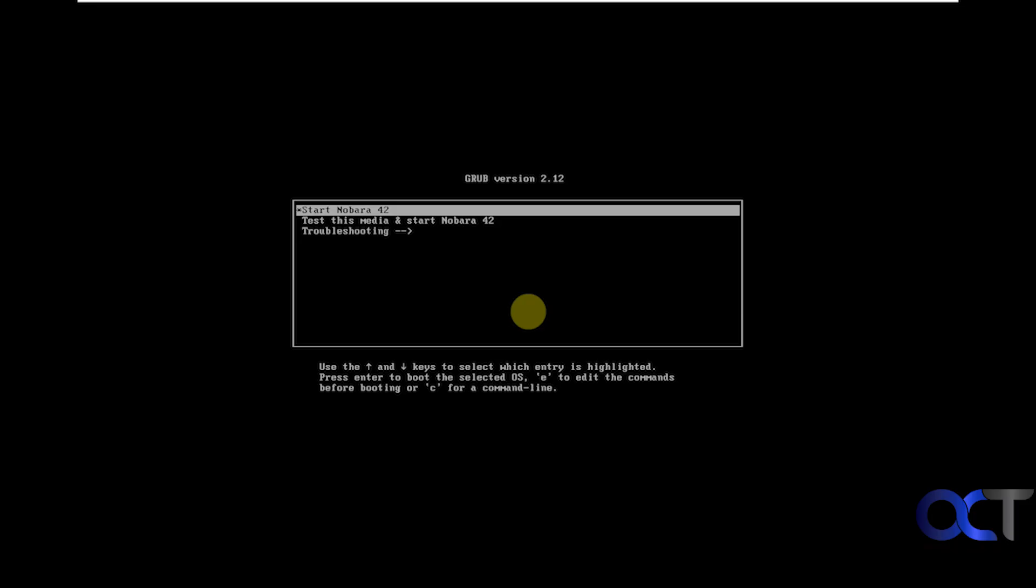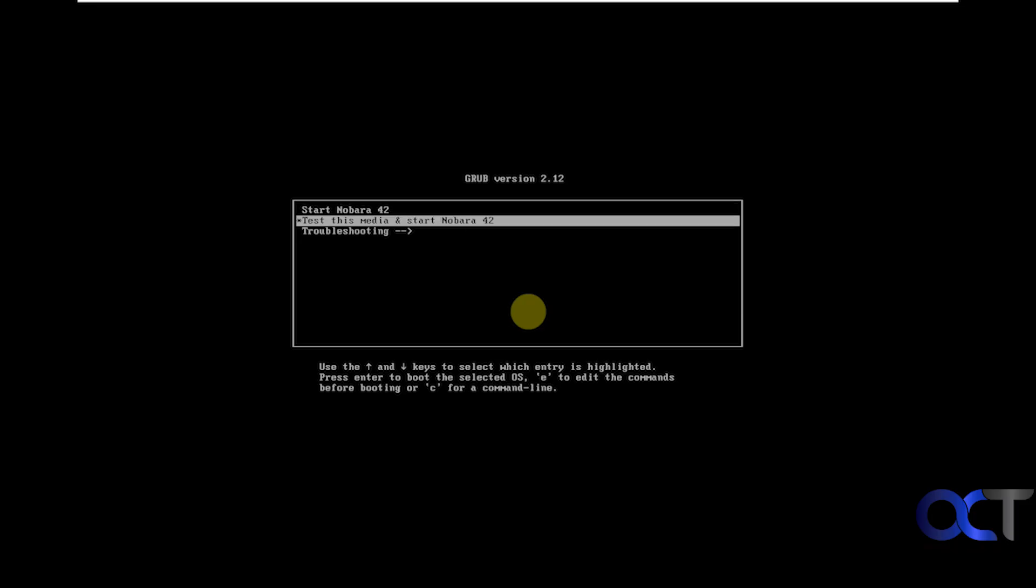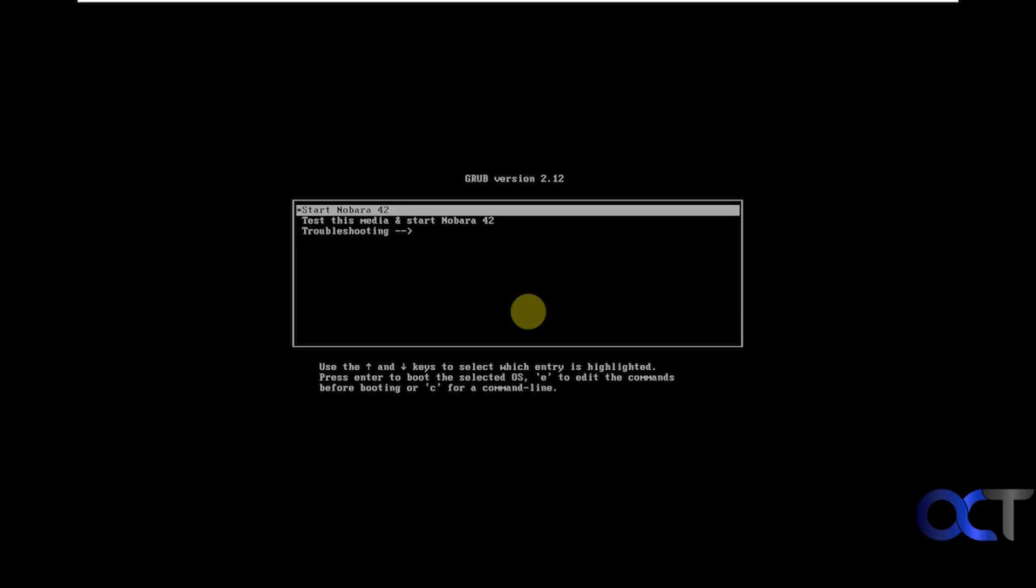And then this is the boot screen you will get. And I believe there's a 30 second countdown. So if you don't move an arrow key, then it's going to just load the default, which is start Nobara. So that's what we're going to do. So we're going to load it into memory. So we're not going to have it running on the computer, at least right now. So I'll press enter on this screen.